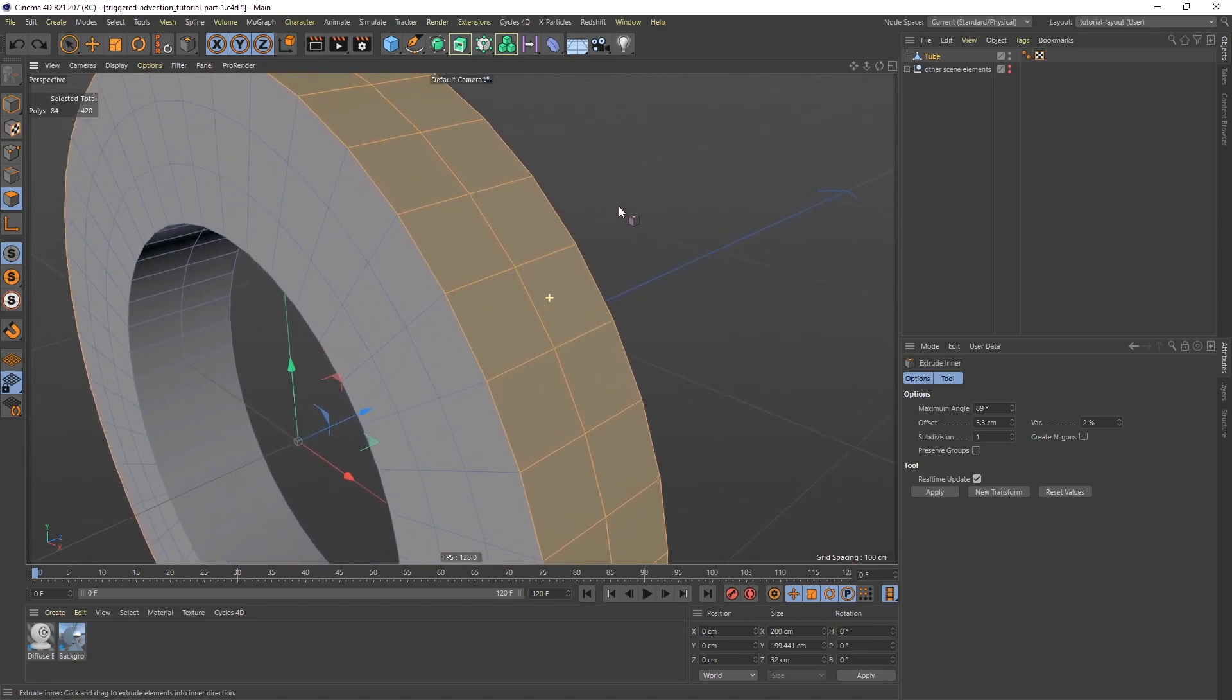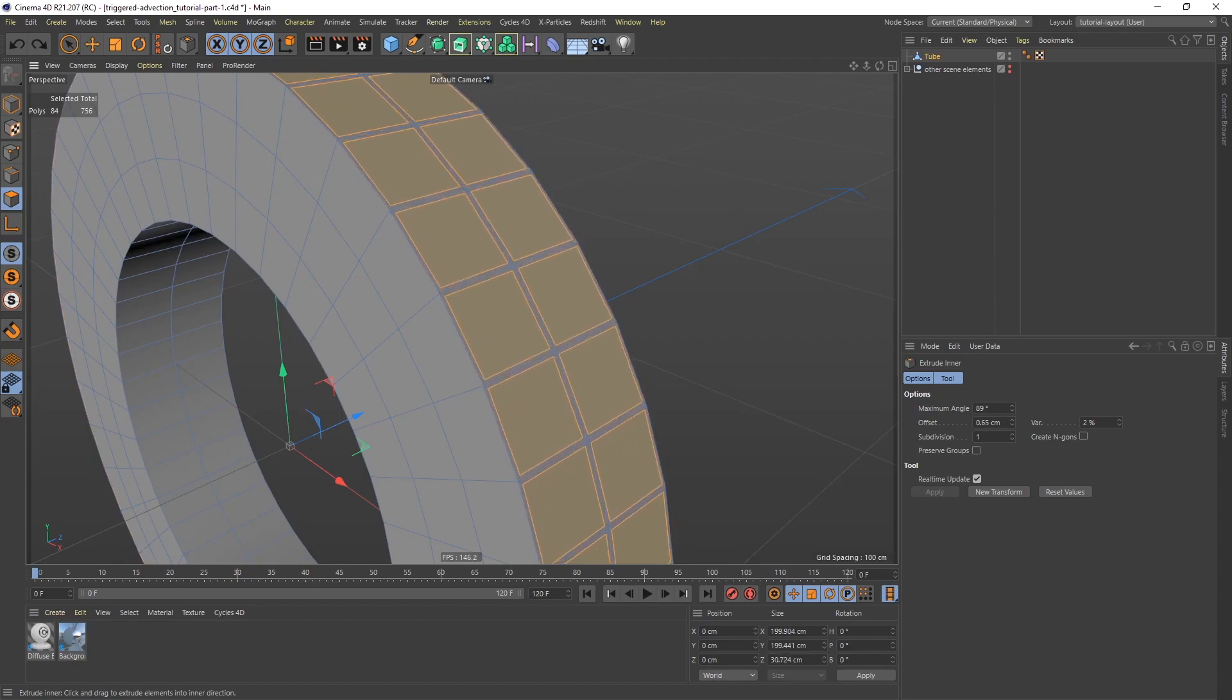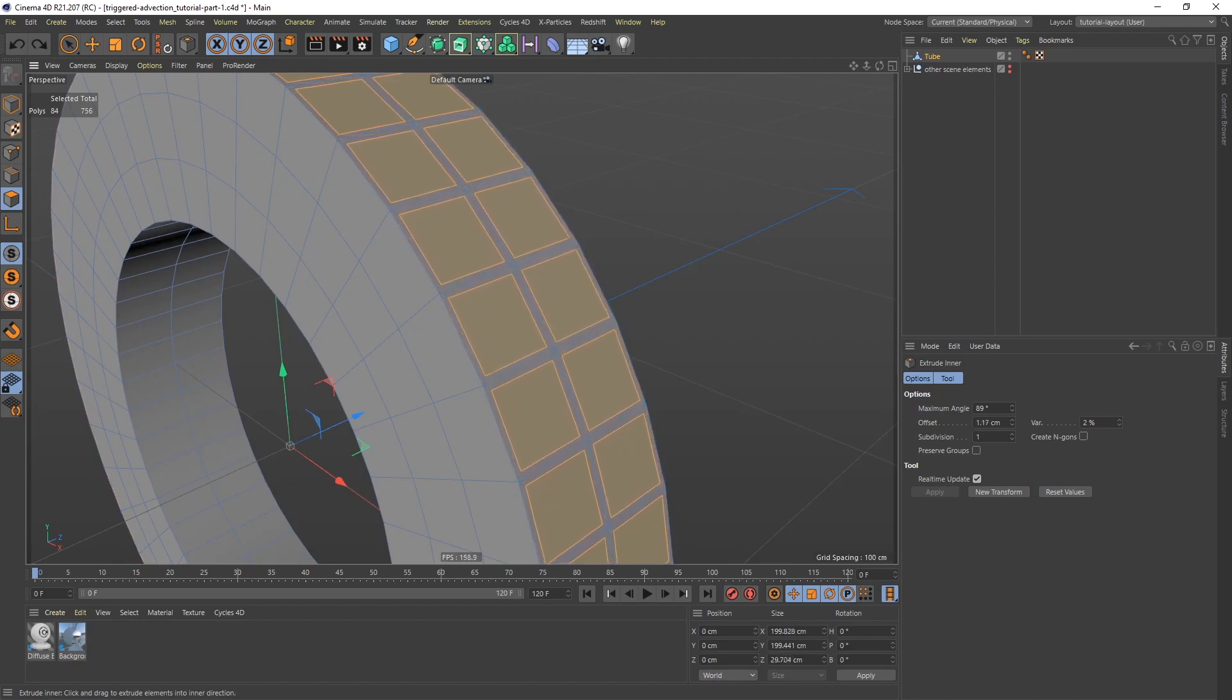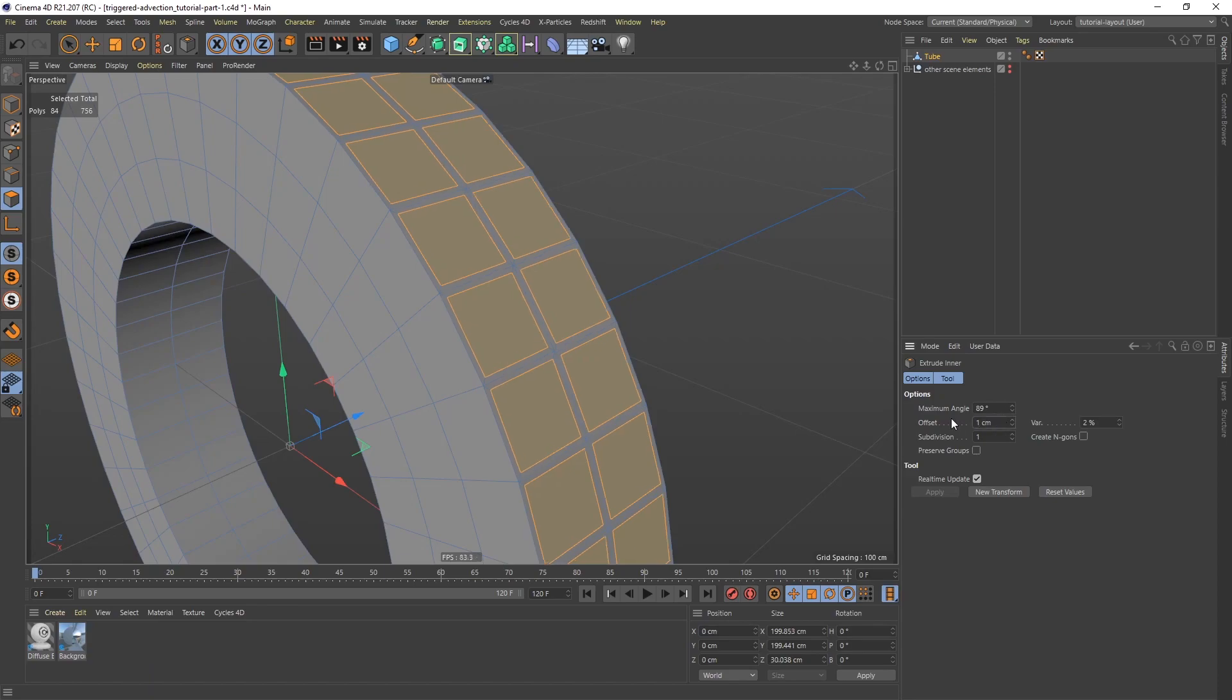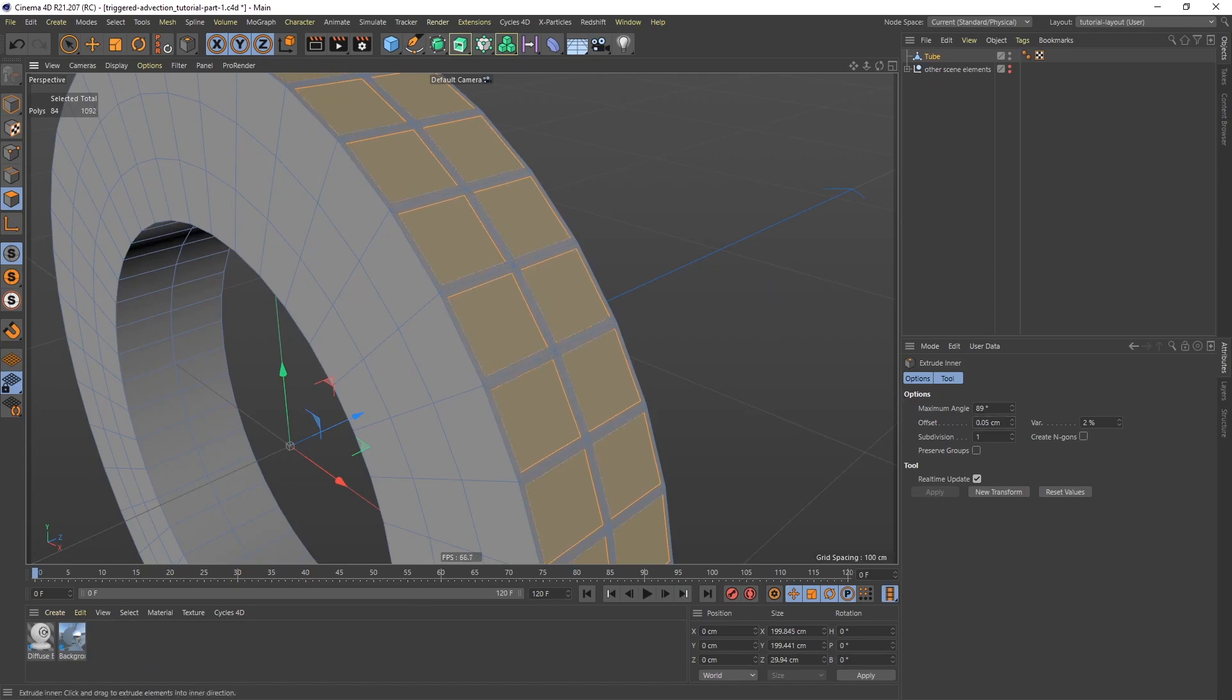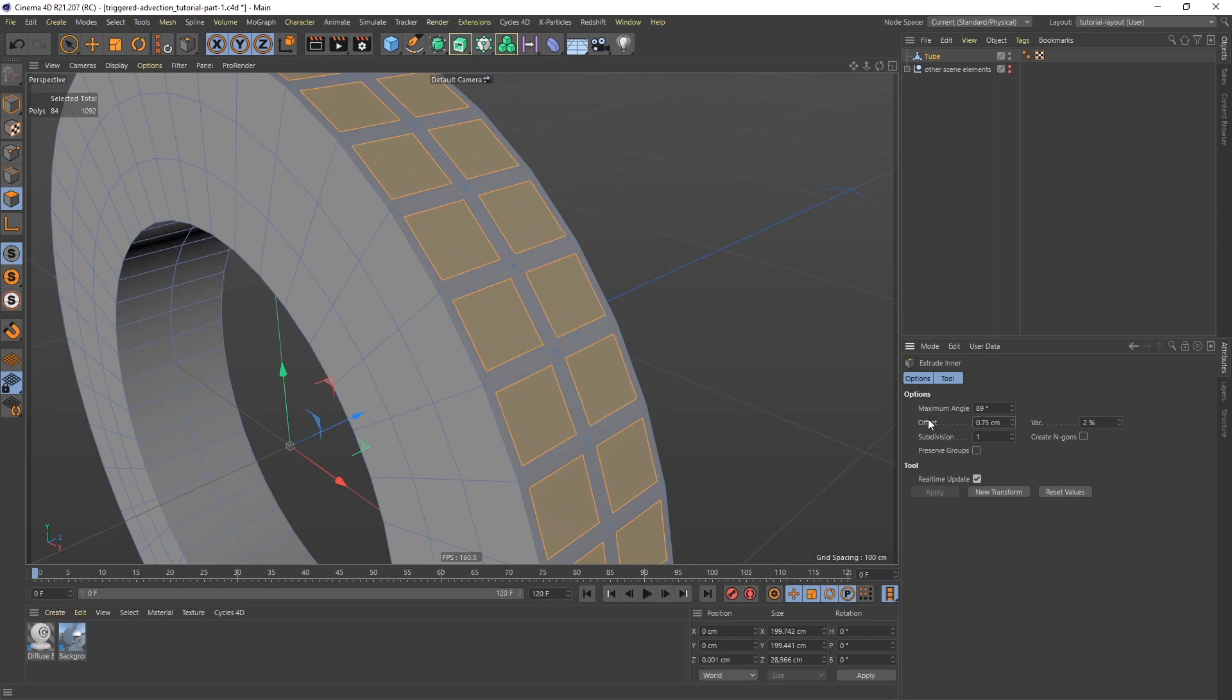I'm going to go a little closer, click and drag to the left. I can eyeball this, but I can also go into the offset here and set a specific value. I'm going to set this to 1. Then I'm going to do the same thing again, click and drag, but this time I'm going to set the offset to 0.75.